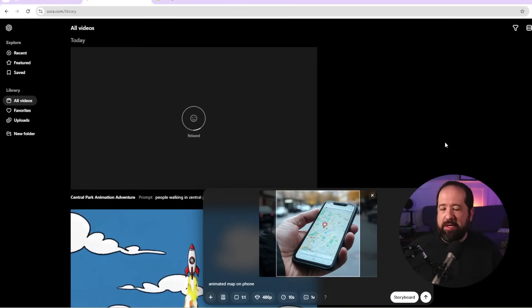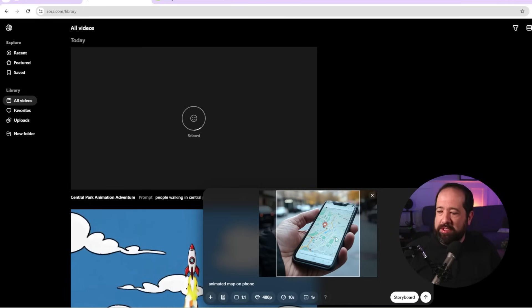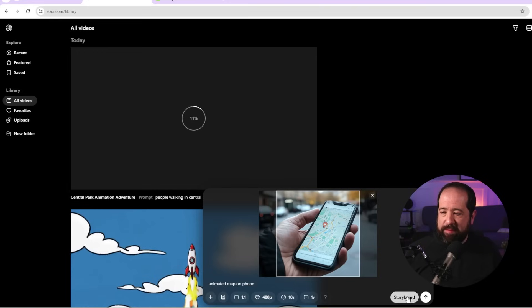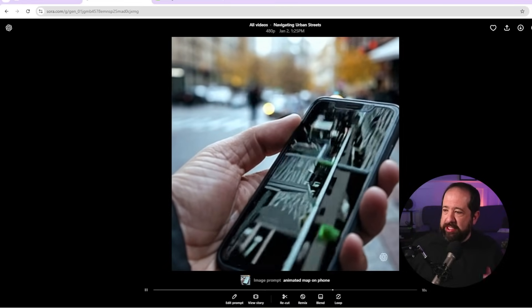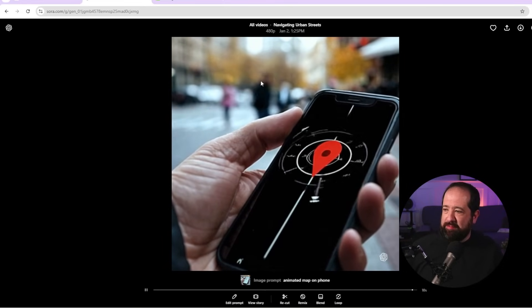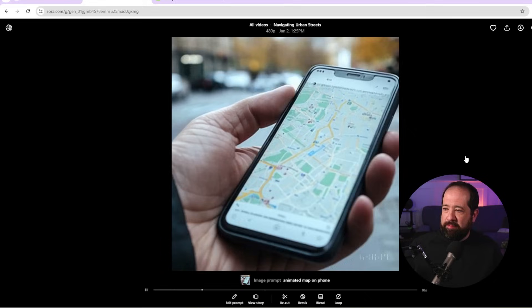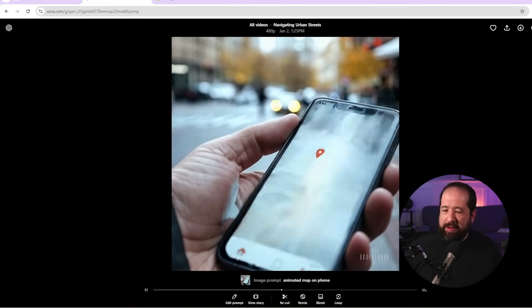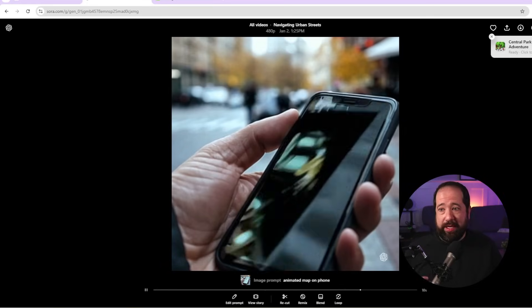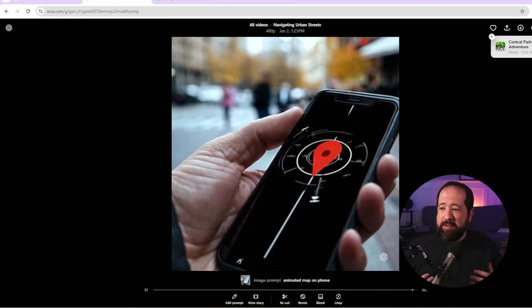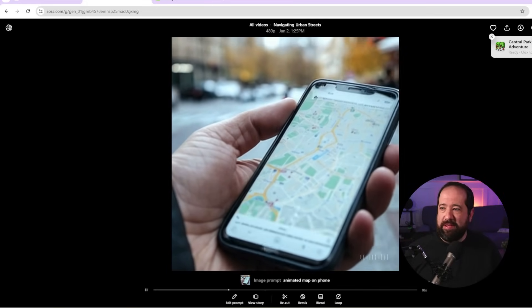Another really cool thing you can do is upload still images or videos and have Sora animate them using AI. Here's a still image of a person holding a phone. I uploaded it and asked Sora to animate the map on the phone. Here's what it did - it took that image and made it come alive: there are people walking in the background, the person's hand is moving, and there's now an animation happening on the screen. That is a really cool way to make stills come to life.